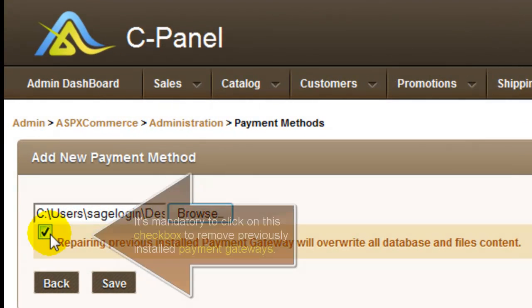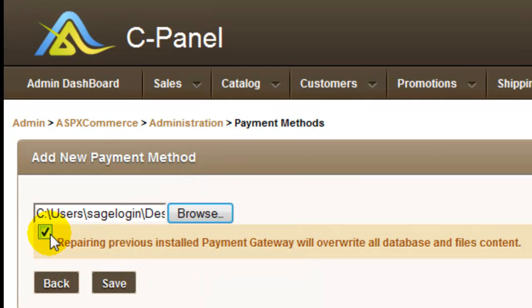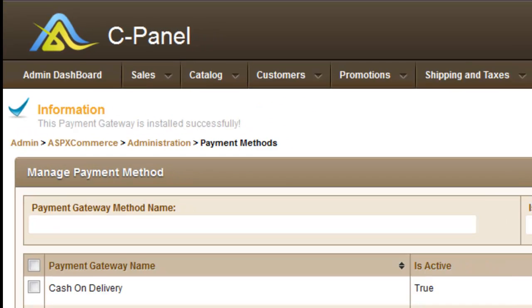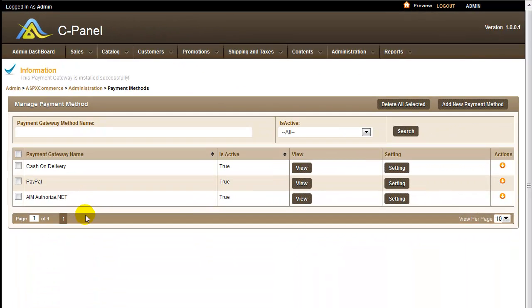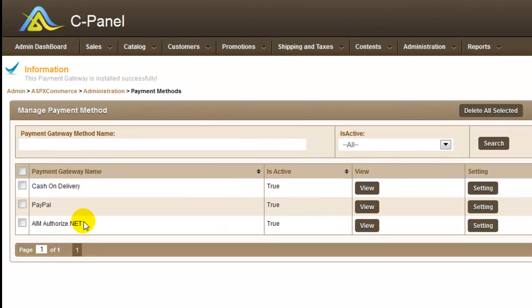Please remember it's mandatory to click on this checkbox to repair previous installed payment gateways and this also overrides all database and site content. Click the save button to install the payment method and the newly installed payment method gets listed in the payment methods page.